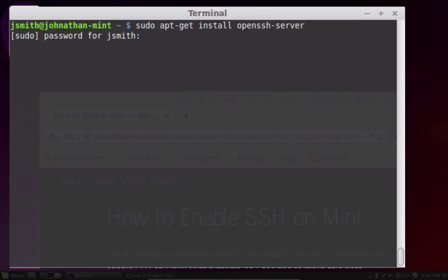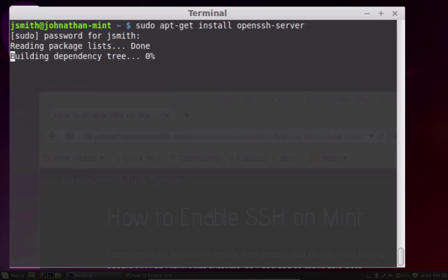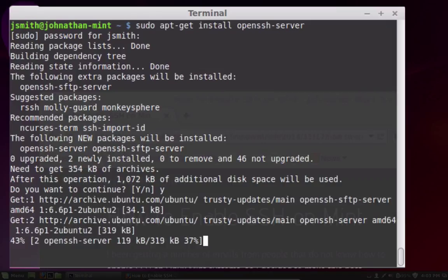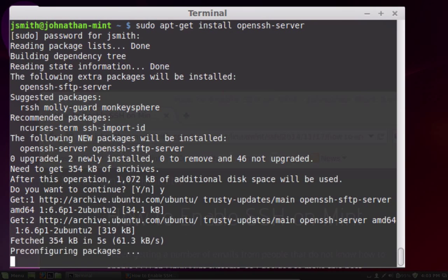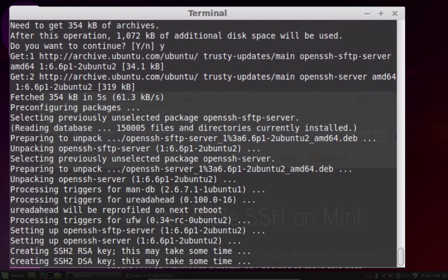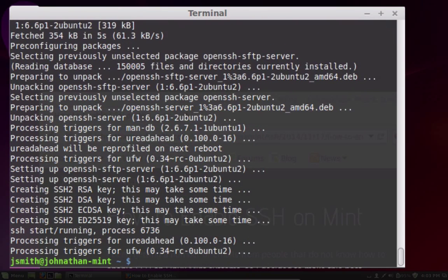And of course, you've got to put in your password. Now what this does, it's going to ask you if you want to install the new packages, you say yes. So right now, it's downloading the new packages, and then it's going to install it. It's pretty easy to get SSH working on Mint OS.